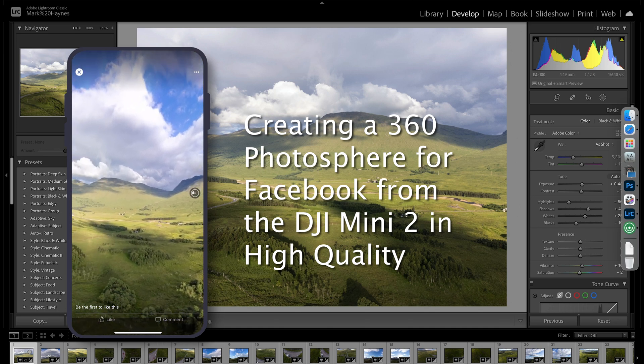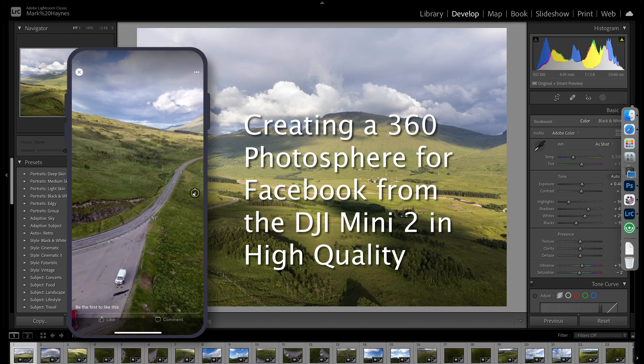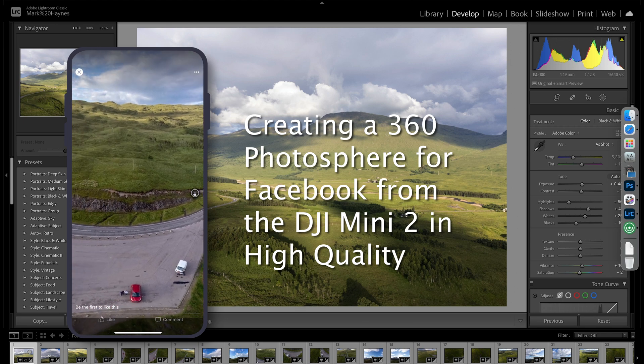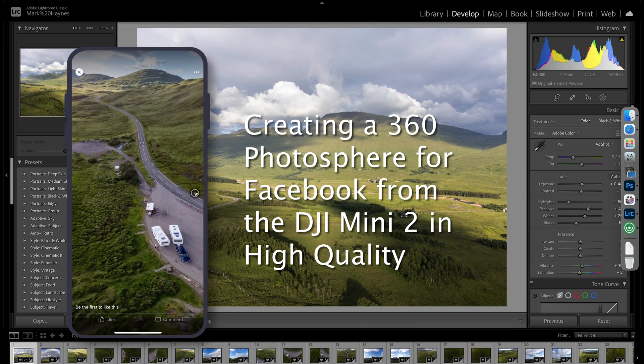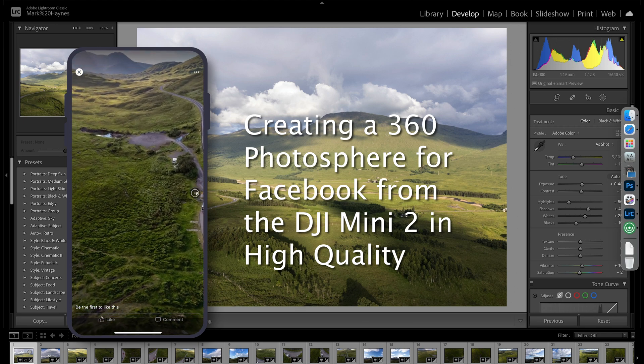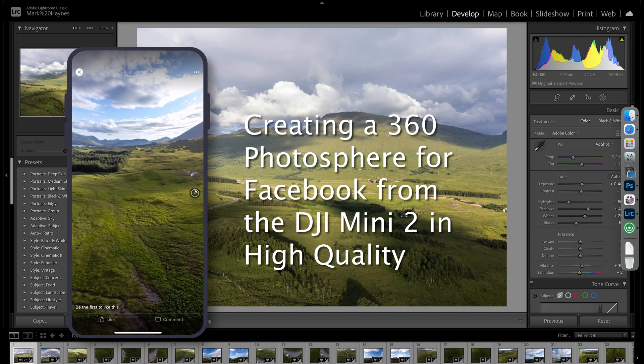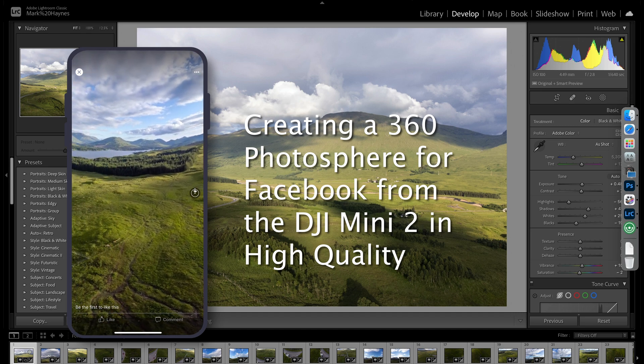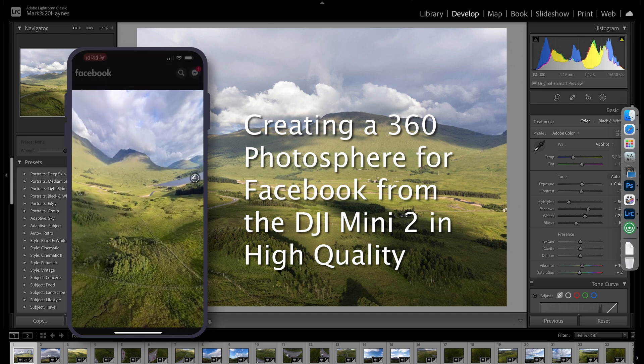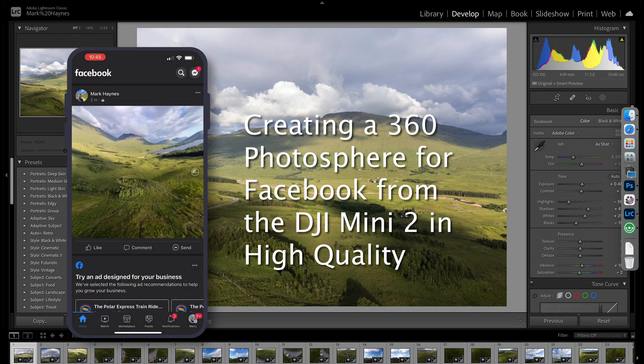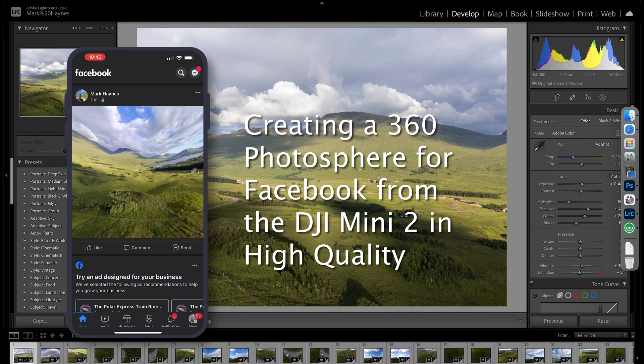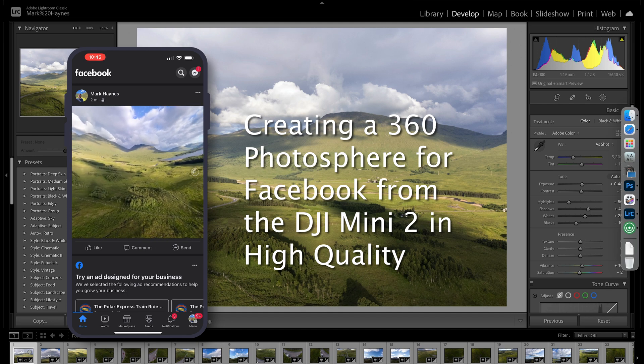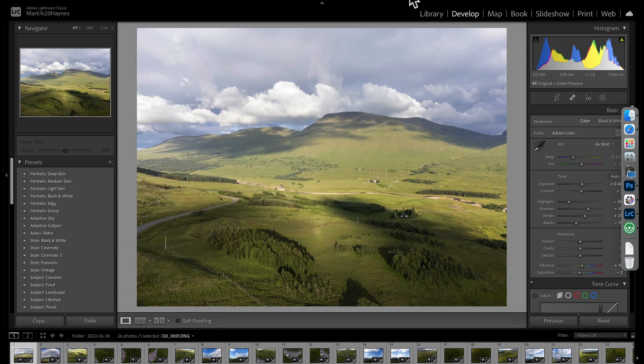Now, I do use Lightroom, Adobe's Lightroom Classic, and I do use Adobe's Photoshop as well, which is a paid-for software. However, there are obviously free alternatives to this type of software available. I'll perhaps put a little list in the description with some of those alternatives that you could use.